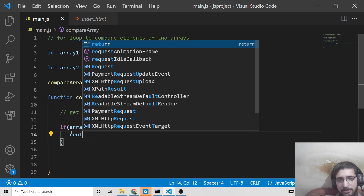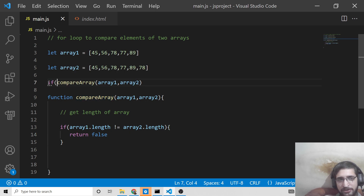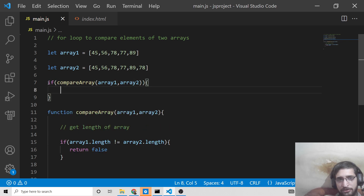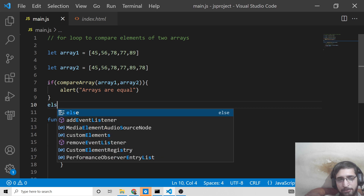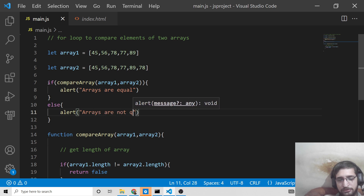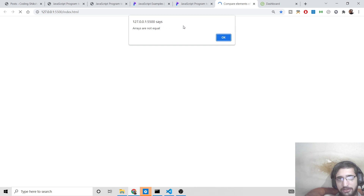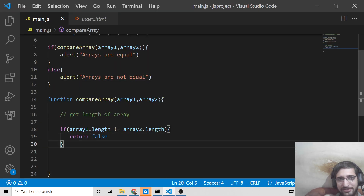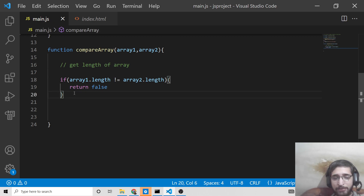We can also return a boolean value — simply return false here. When we call the function, we can surround this inside an if statement. If the value comes out to be true, we alert 'arrays are equal'; inside the else block we alert 'arrays are not equal'. If I refresh the application, you'll see 'arrays are not equal' because the function returns false and the else block is executed.